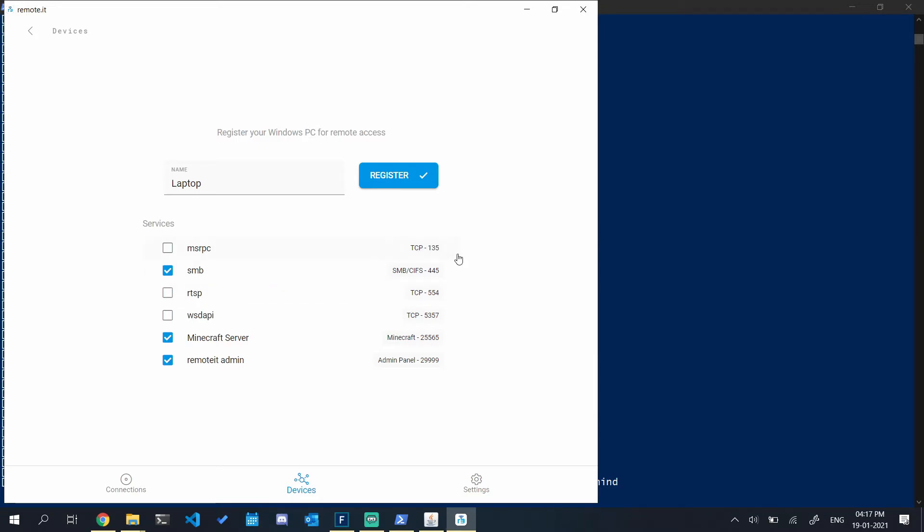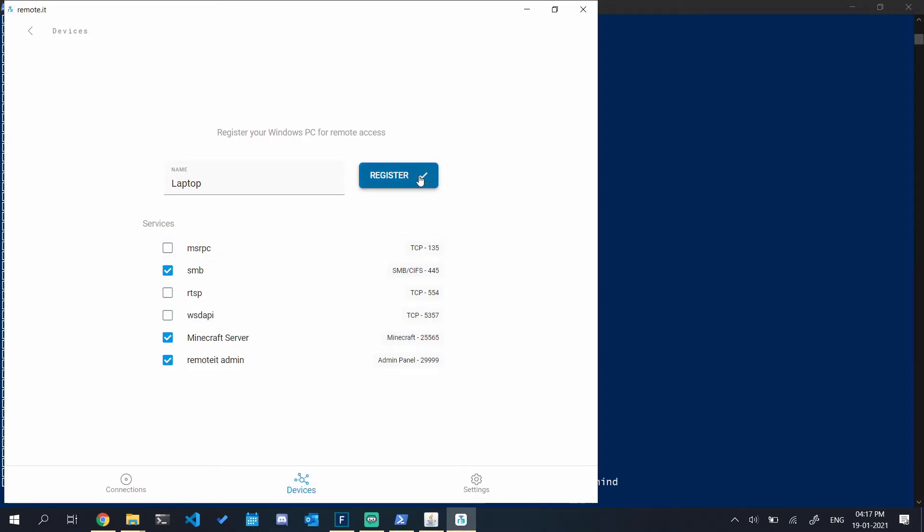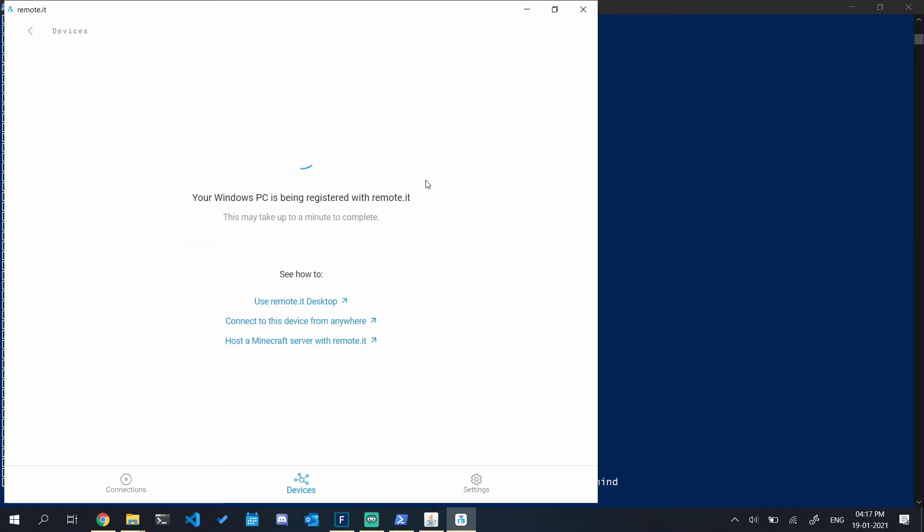Over here we have a few services that are currently running on my server: Samba, Minecraft server, and remote root admin. Allow all those three services through. You can also allow RDP, SSH, or whatever, but I don't need those, so I won't allow them.